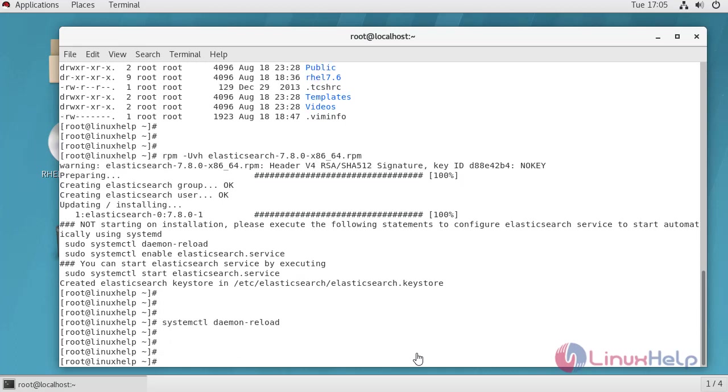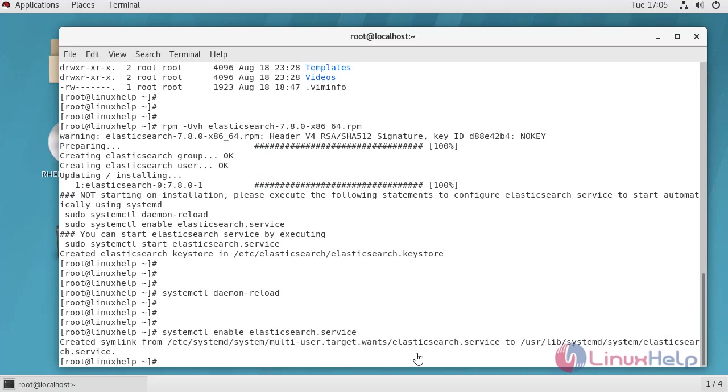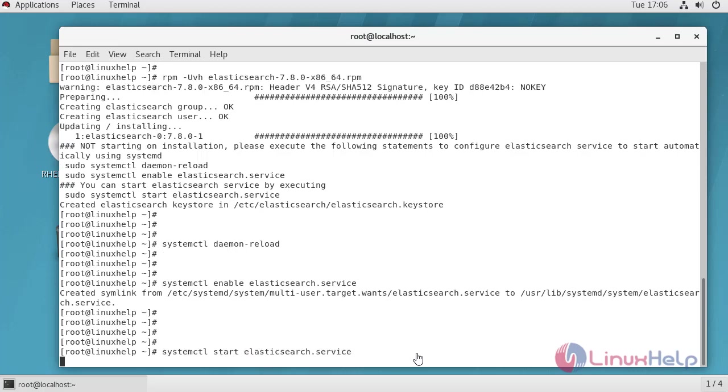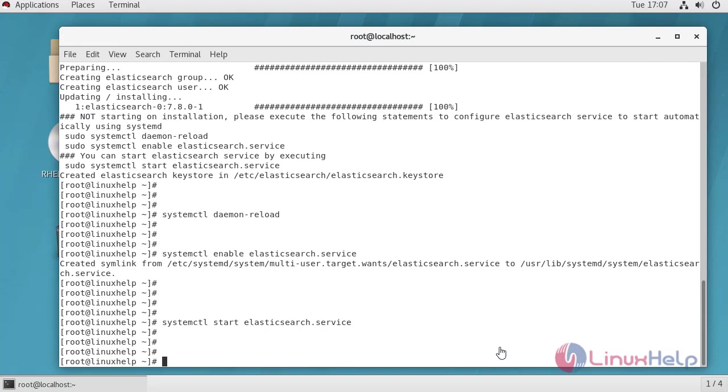Next we have to enable Elasticsearch services. After enable we have to start the service. After service has been started we have to configure Elasticsearch.yml file.